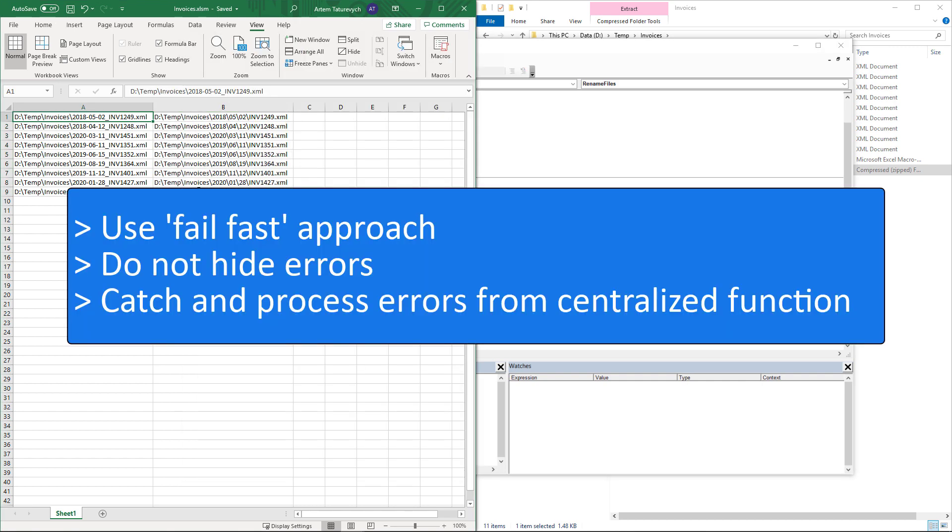Let's now summarize the first principle of writing a good and reliable macro. Use fail-fast approach to terminate the macro as soon as any condition of the macro is not satisfied. Avoid hiding the problem and prefer displaying the exception to the user rather than hiding that from them. Try to output information about the error in the centralized place rather than each individual function.